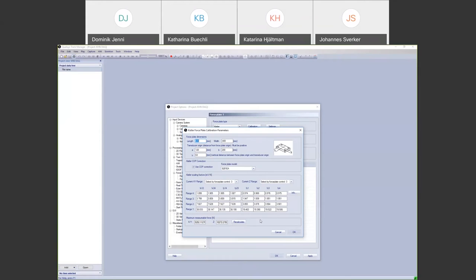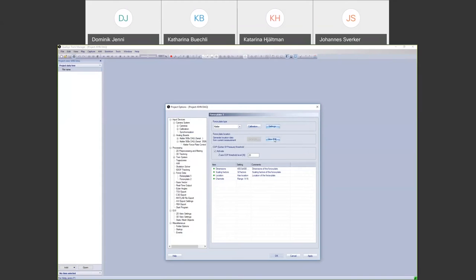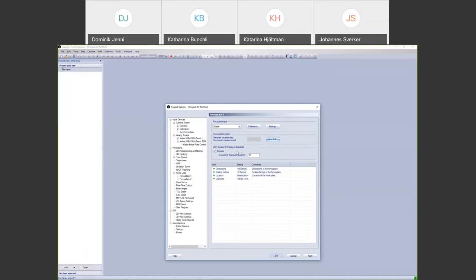You need to make sure the correct channels are assigned to the force plate. Finally, you need to specify a position for the force plate. This is most easily done by placing markers in the corners of the force plate and making a short measurement. This gives coordinate values for the force plate location in the calibrated 3D space, and once done, you will get force data in QTM.